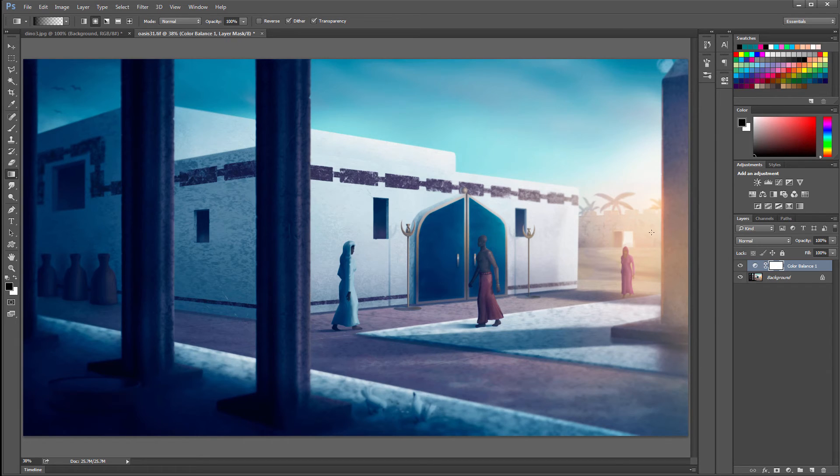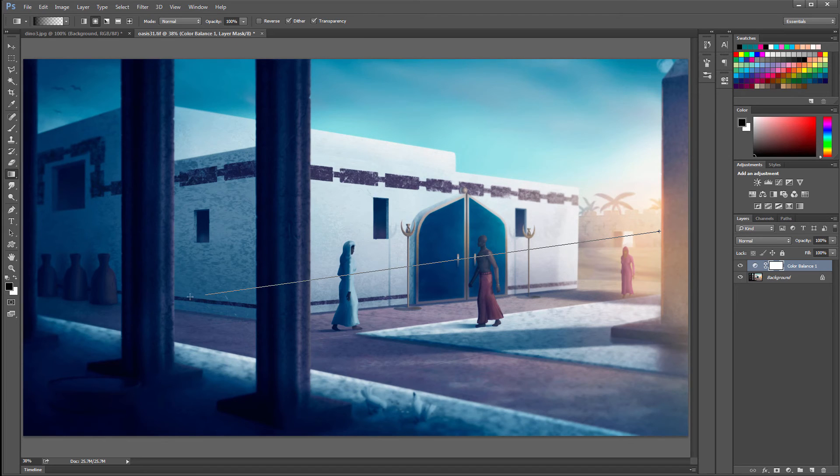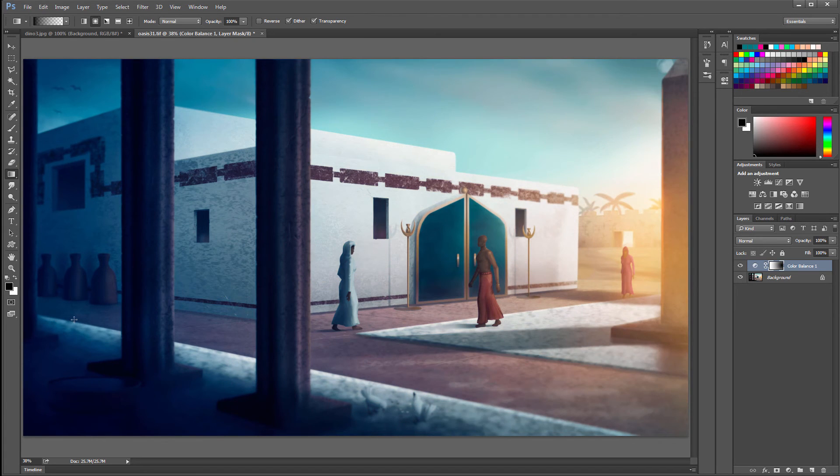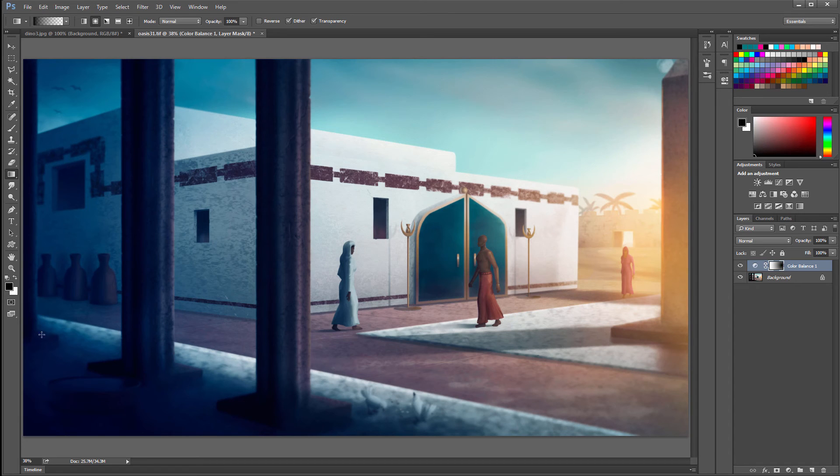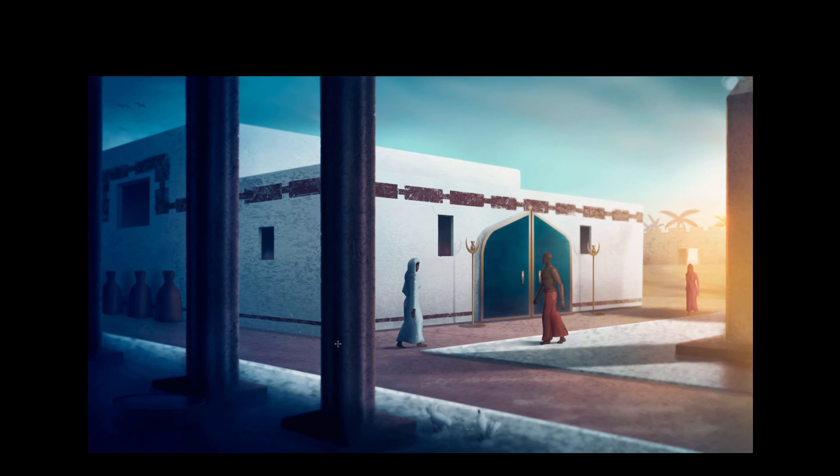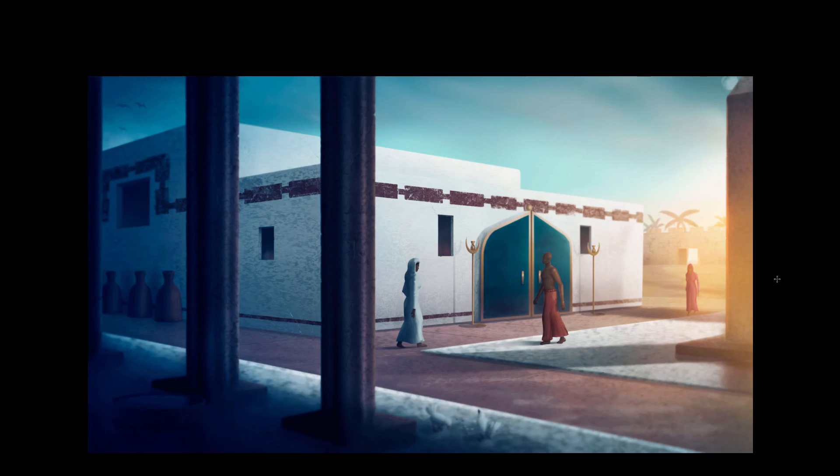And I'm going to draw a gradient starting from where the light source is. I'm going to drag it all the way over here. It's going to mask off that area. It's going to mask off or remove some of that blue effect. So now I get this really nice transition here between the blue tinting and the original warm tinting that I had.